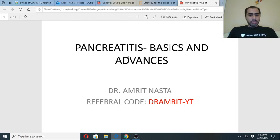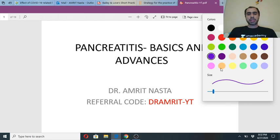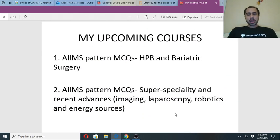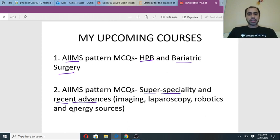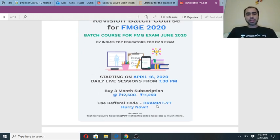I am Dr. Amrit Nasta and I am a bariatric surgeon from Mumbai. I teach on the PLUS platform at Unacademy. You can use my code DRAMRIT-YT if you wish to subscribe. This course is ongoing — Hepatobiliary and Bariatric Surgery — an AIIMS pattern course. The next course will be a super-speciality course and a recent advances course. Unacademy has also started an FMGE course for foreign medical graduates.